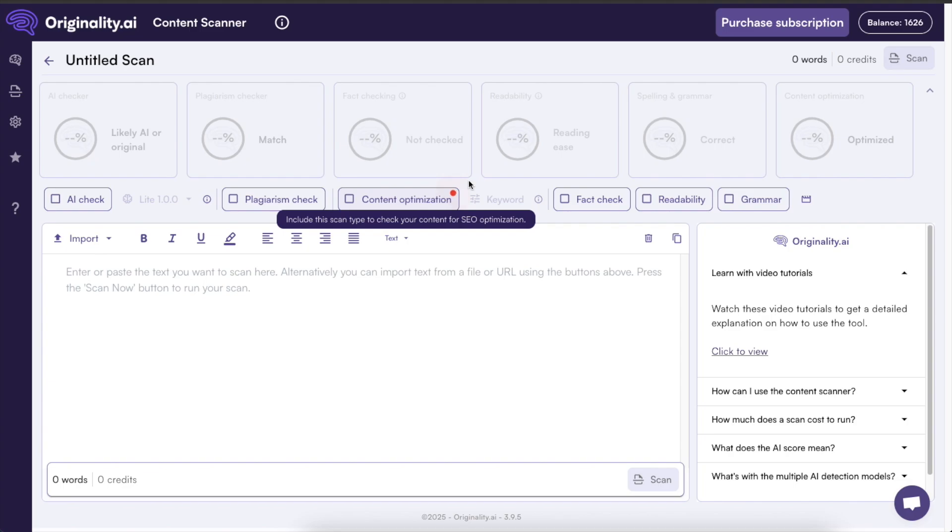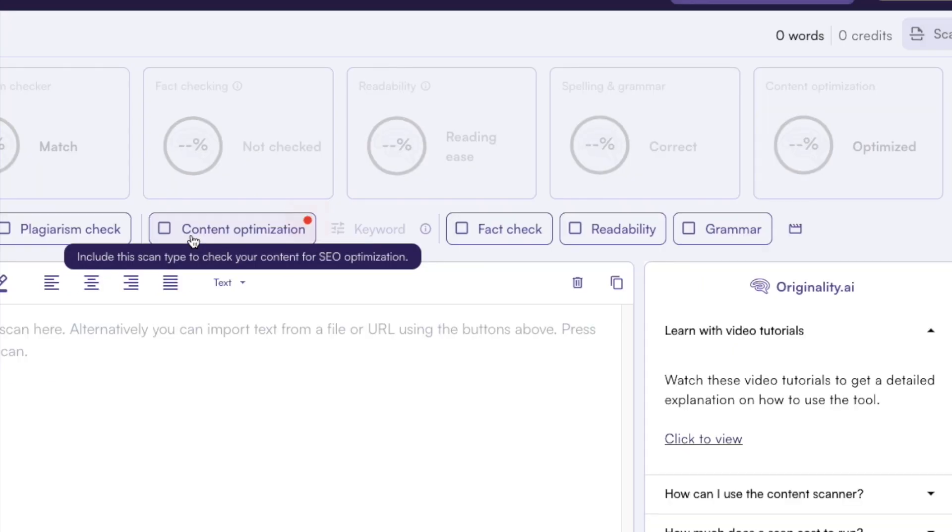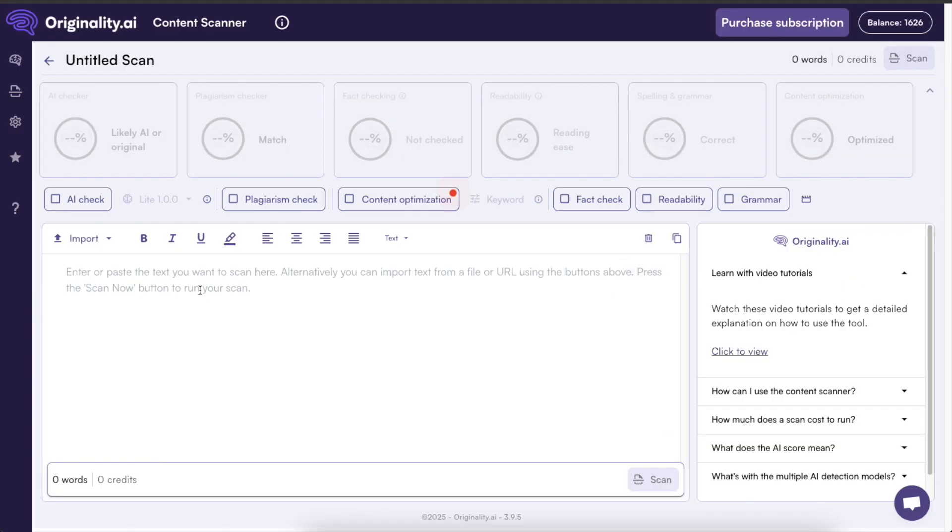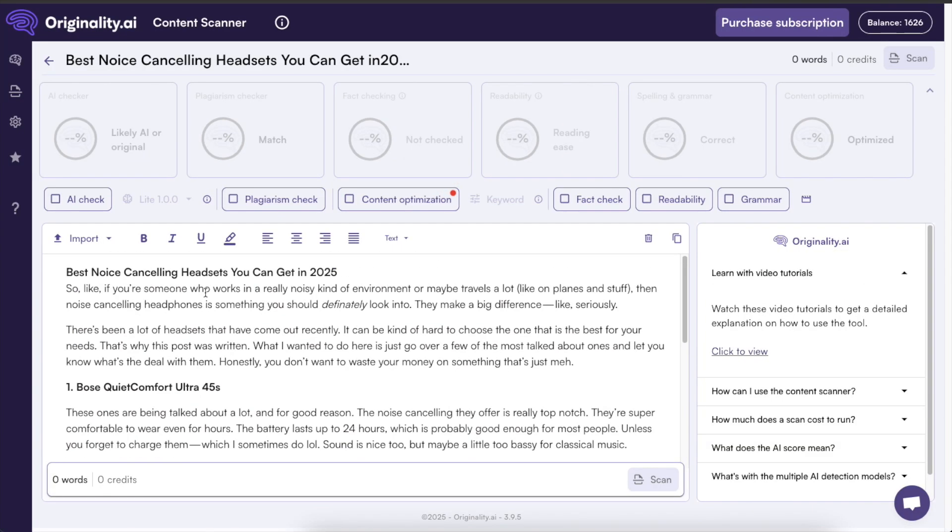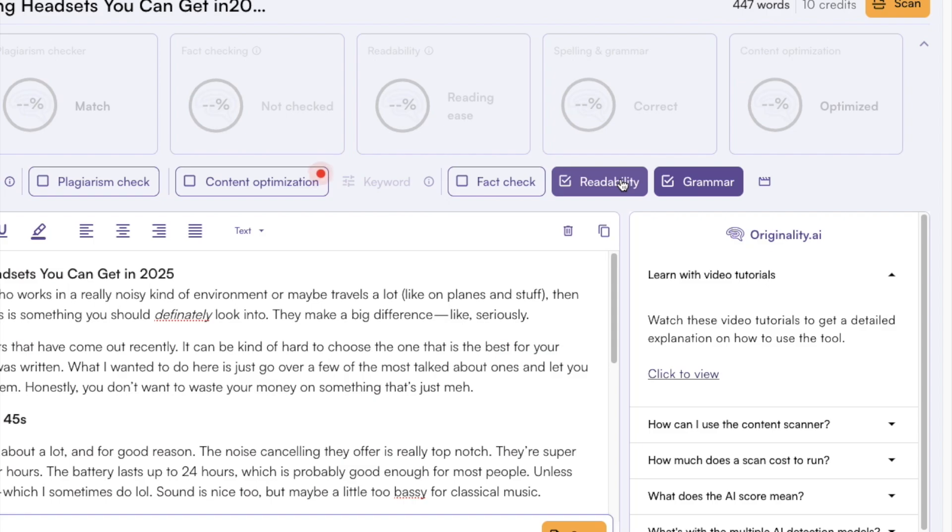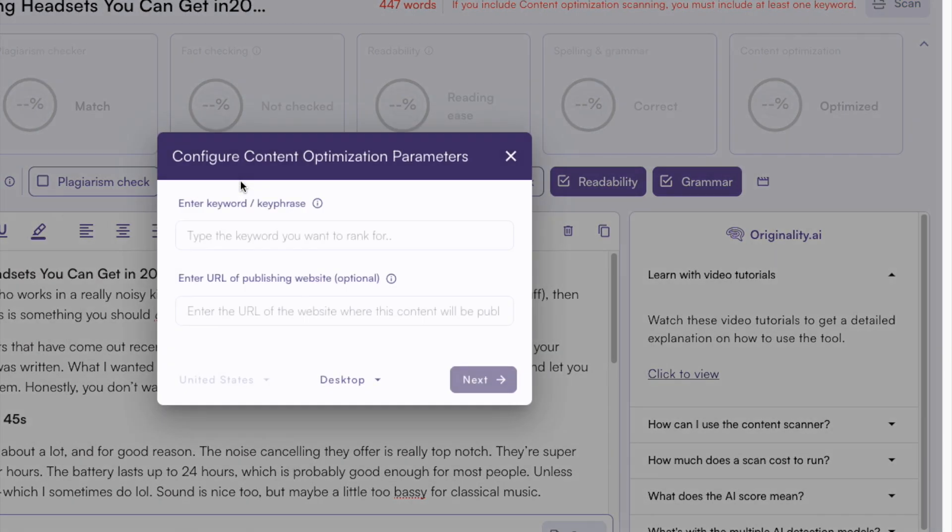But what we're focusing on in this video is this content optimization feature, readability feature and the grammar feature. So now I can copy paste the blog post that you just saw over here. Then I can click on or check this grammar checkbox, readability checkbox and then the content optimization checkbox.